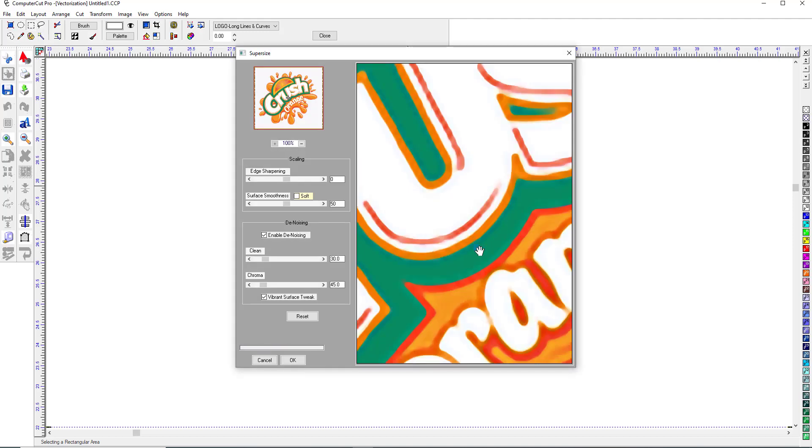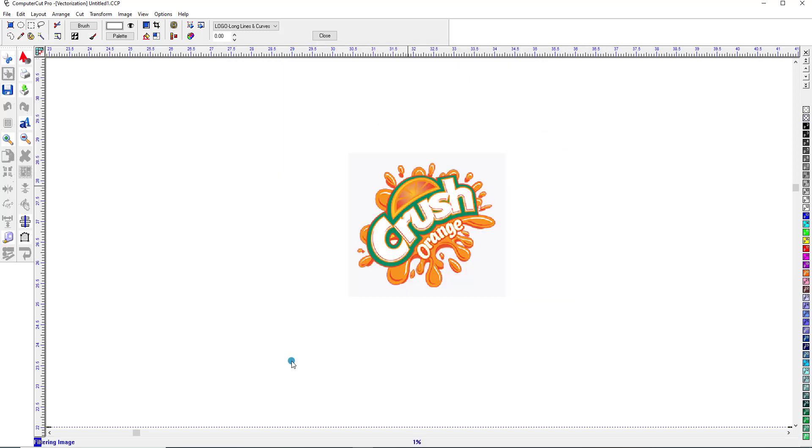And then as you can see it cleaned it up fairly quickly, sharpened those edges, smoothed them out. And we'll click OK.